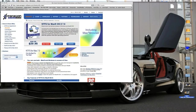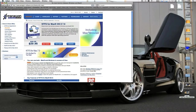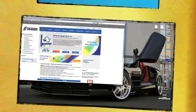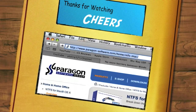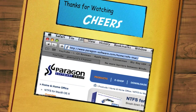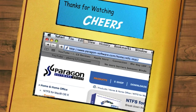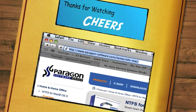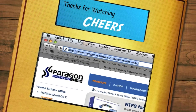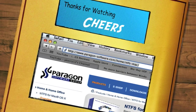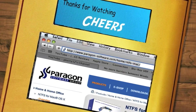So that is pretty much NTFS for Mac OS. The link is here if you want to go to it. This is a great purchase, so definitely check it out. See you soon, guys.